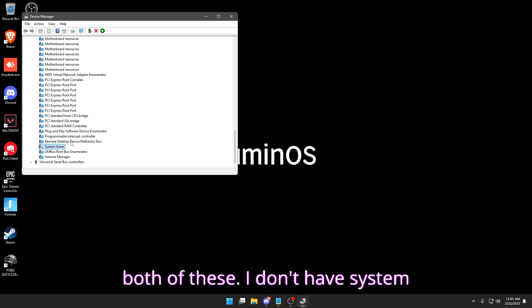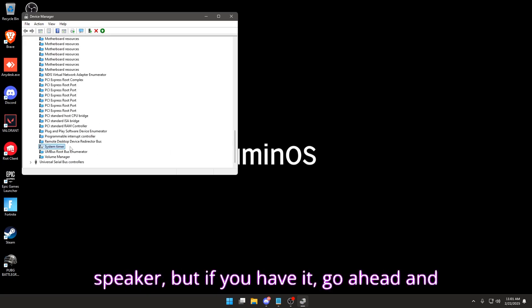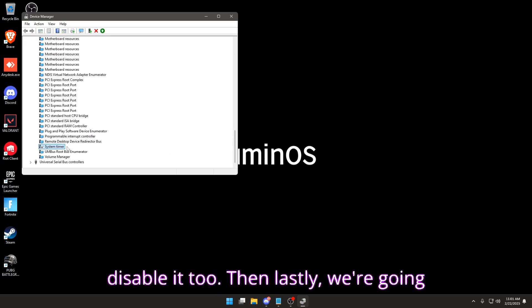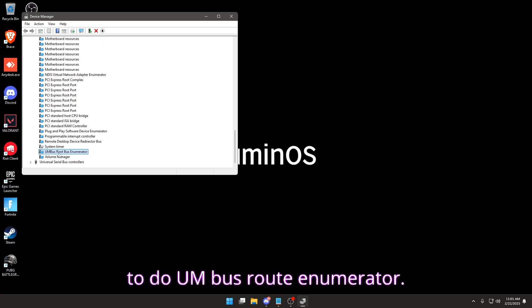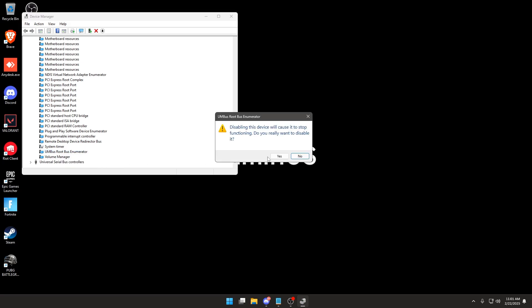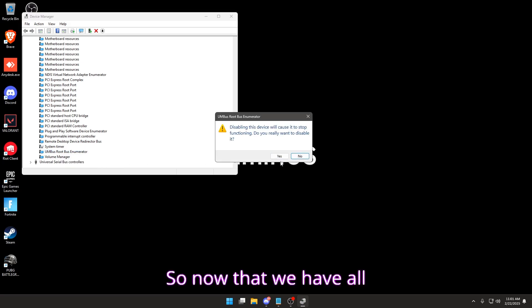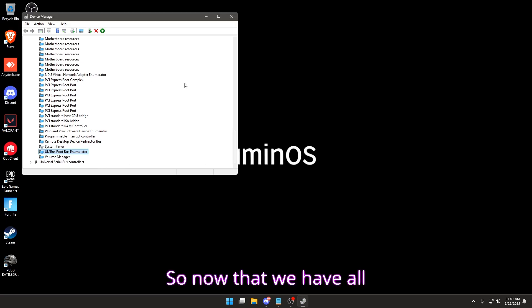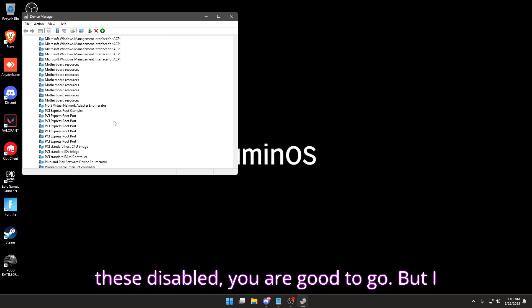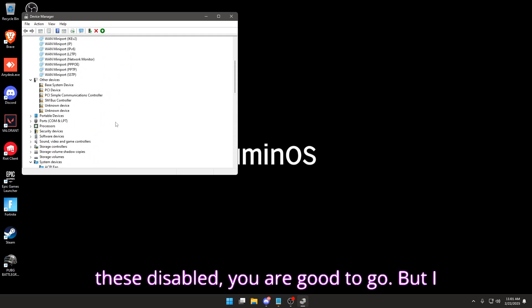Scroll all the way to the bottom and look for System Timer and System Speaker — we can disable both of these. I don't have System Speaker but if you have it go ahead and disable it too. Then lastly we're going to do UM Bus Route Enumerator. Now that we have all these disabled, you are good to go.